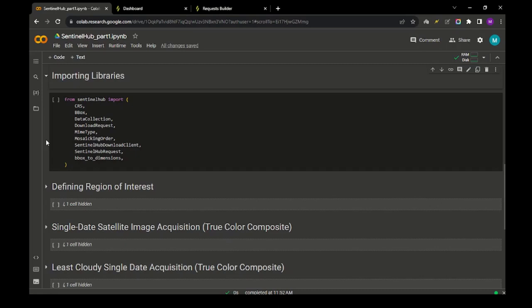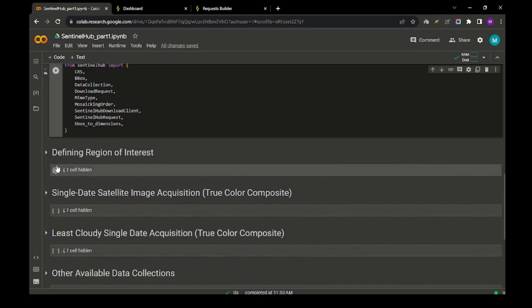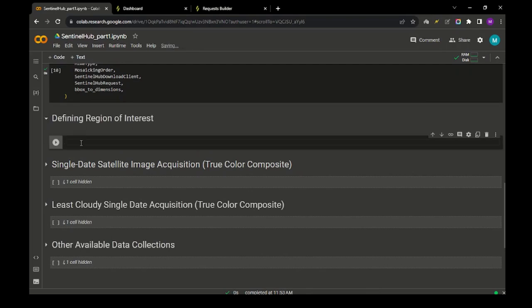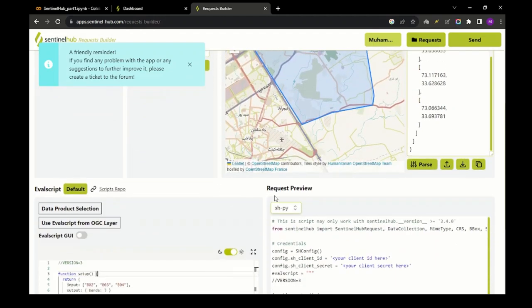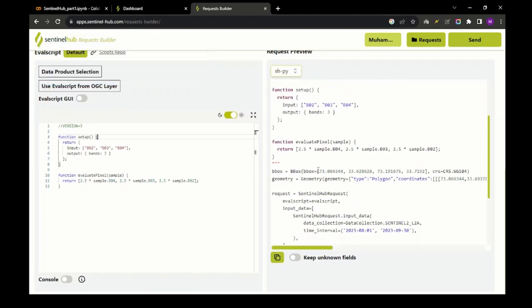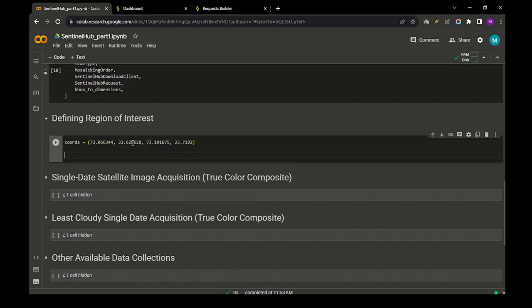Next, we are importing some libraries from Sentinel Hub — I have copied these from the Python documentation of Sentinel Hub. We will run the cell and move towards the next section, which is defining the region of interest for which we want to download the satellite imagery. Remember the polygon we drew earlier — the corresponding coordinates are displayed in this code. We will copy them from the Request Builder and define a variable in our Colab notebook, then paste those coordinates.